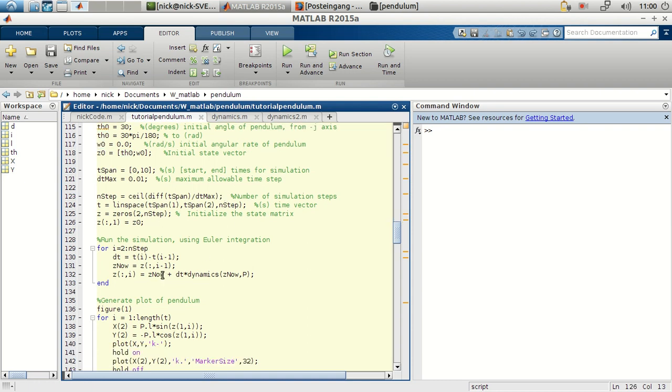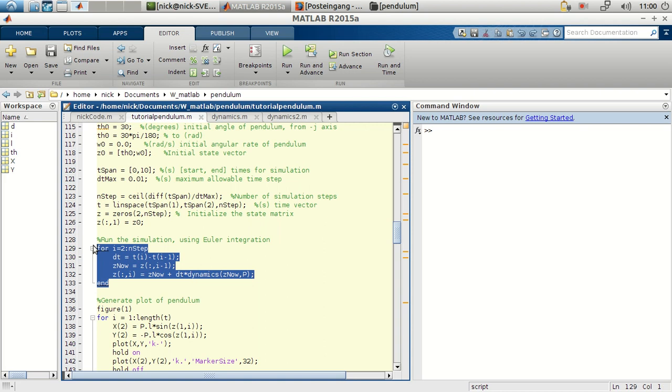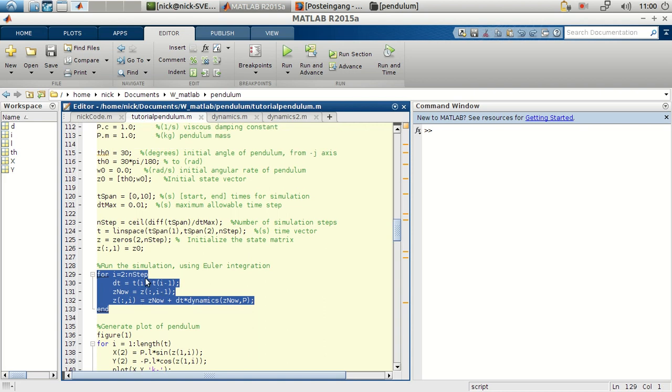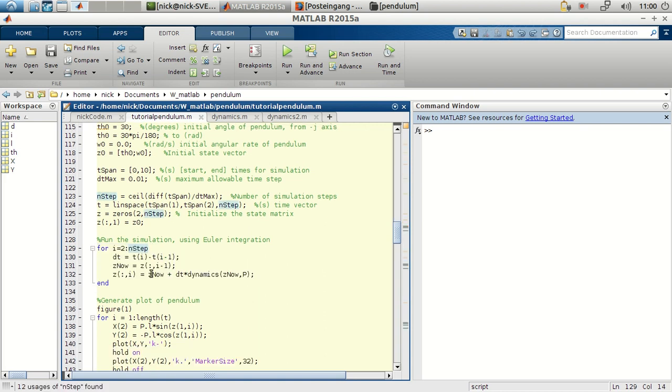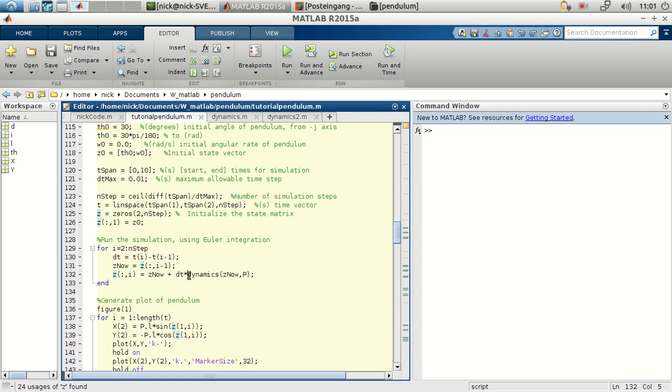Now, the simulation is quite simple. It's just these four, five lines. We'll be updating some elements in the vector state zeta. And we'll be doing so using the Euler integration approach that I explained before. We'll be calling a function called dynamics.